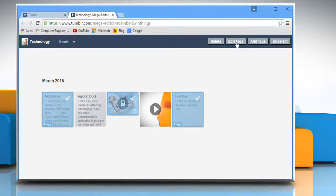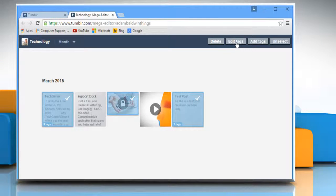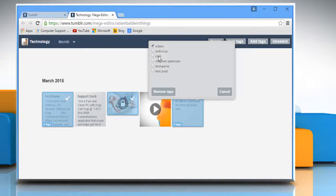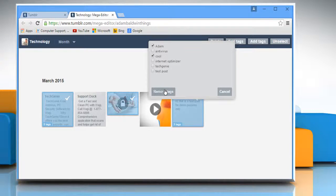To edit them, click on edit tags. Select the tags you want to remove and then click on remove tags.